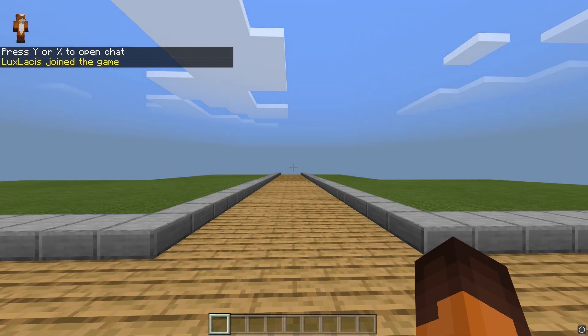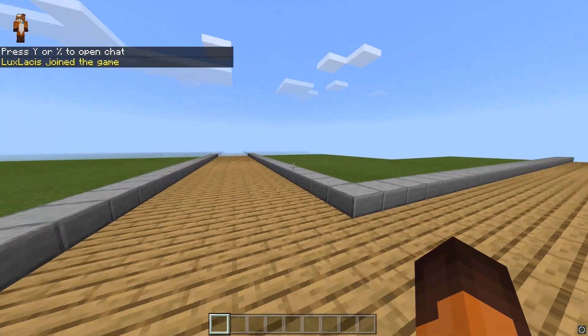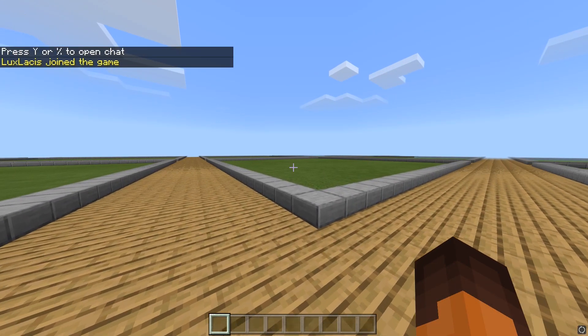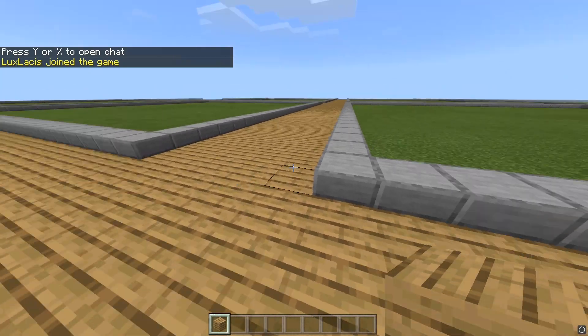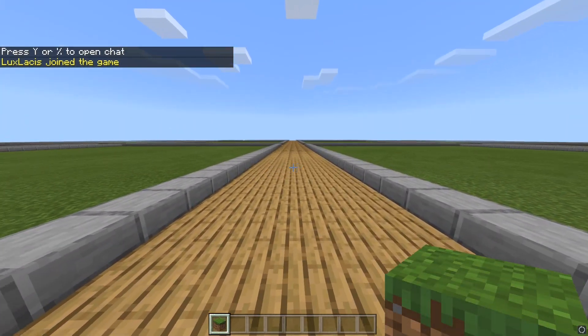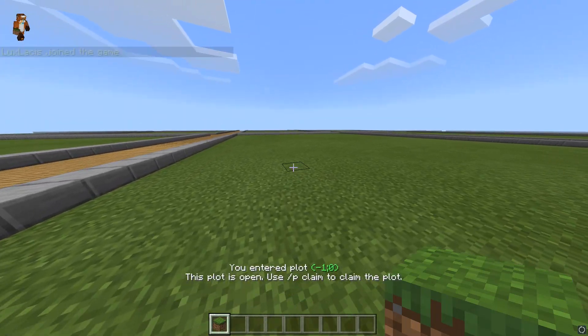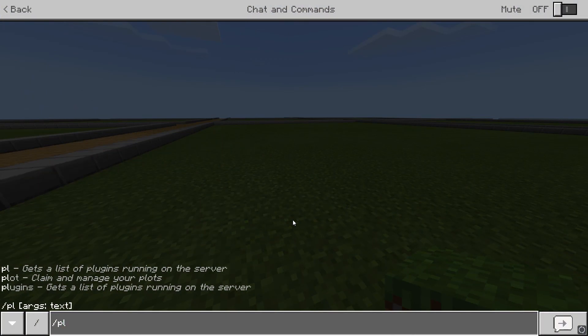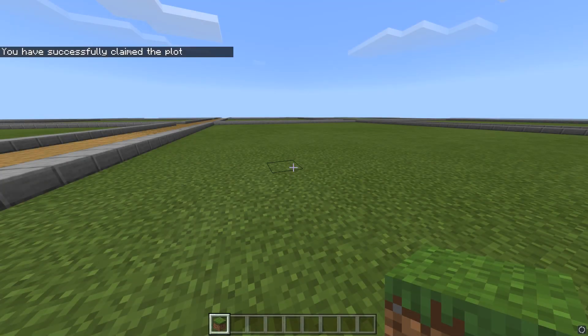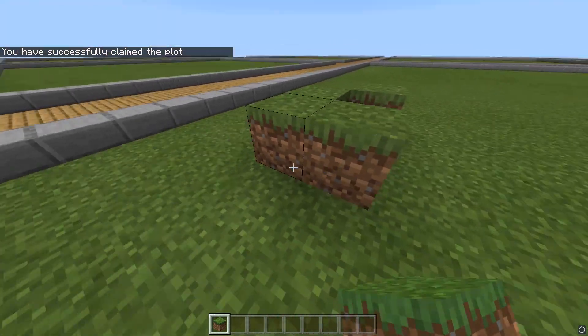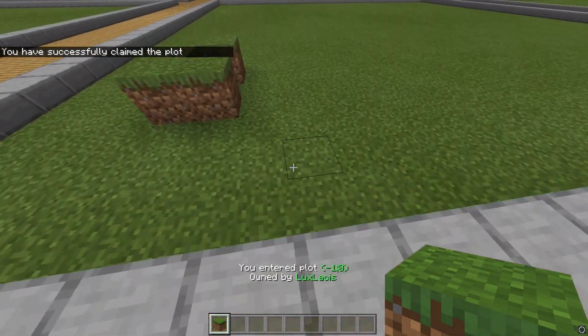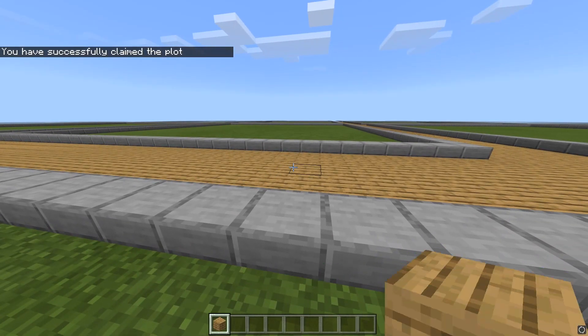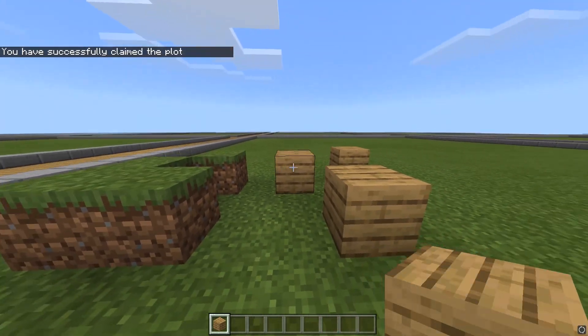Of course, you are able to change the size of the plots and what they look like in the config file. For example, you can change this road here to dark oak instead of oak. This is all done in the config, which I'll show you an overview of later. Let's actually claim a plot. To do this, type in slash plot claim while standing inside the plot you want to claim. If you have an economy plugin and you set it up correctly, you can actually make players pay for plots.